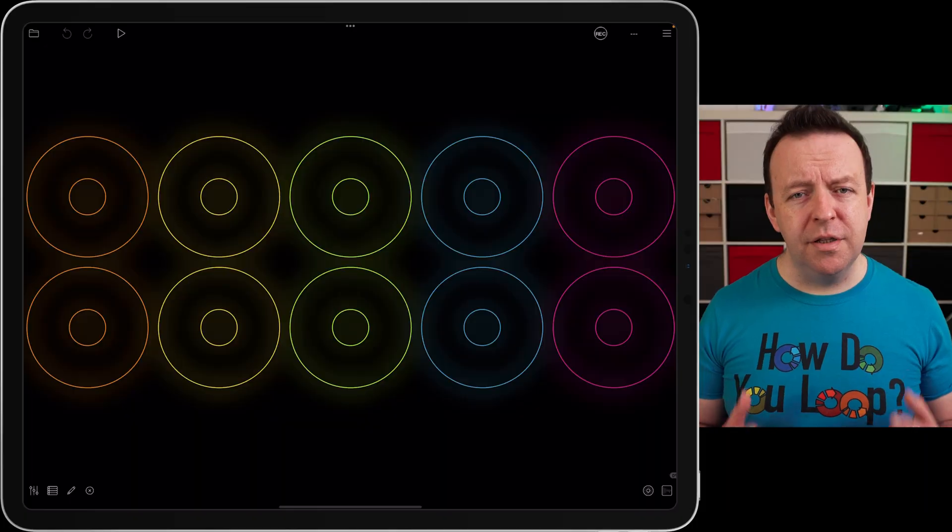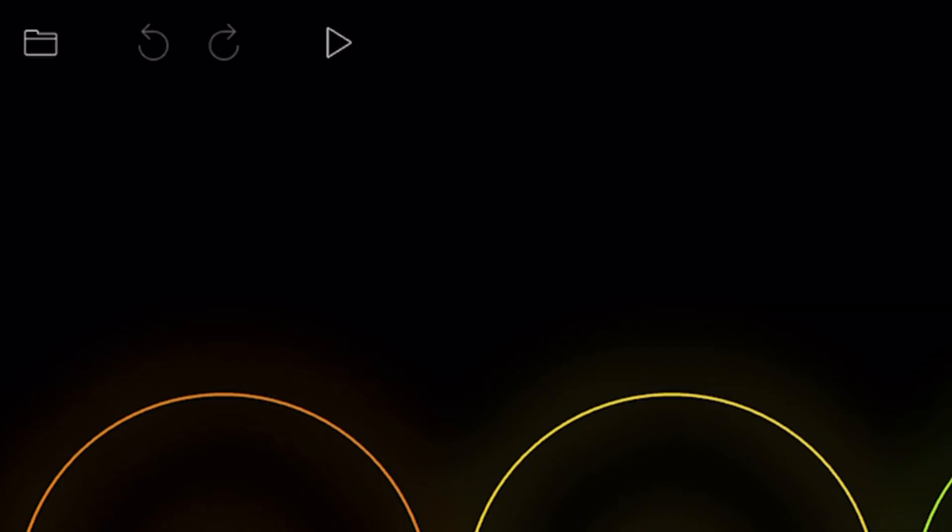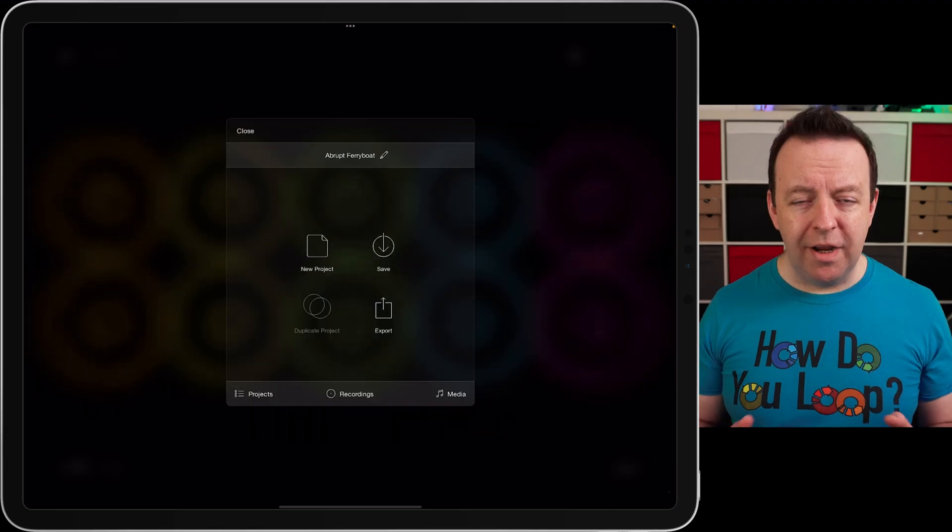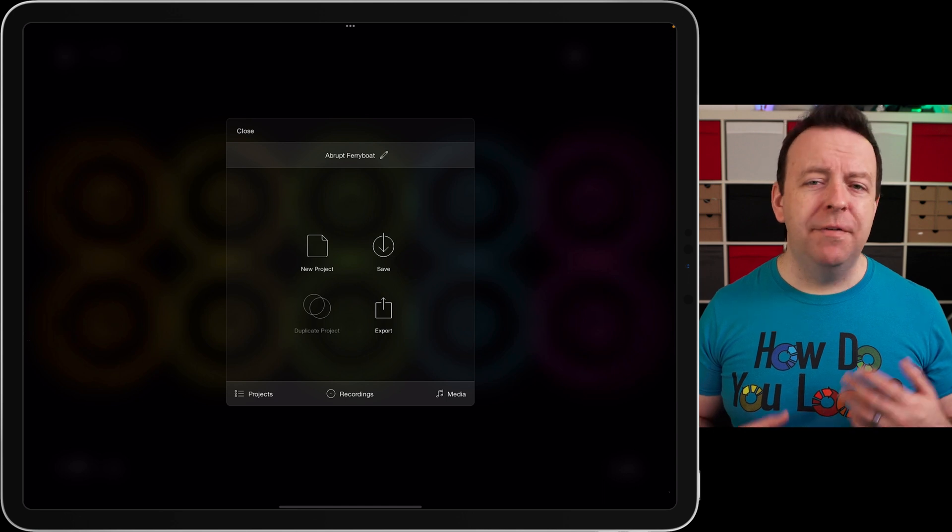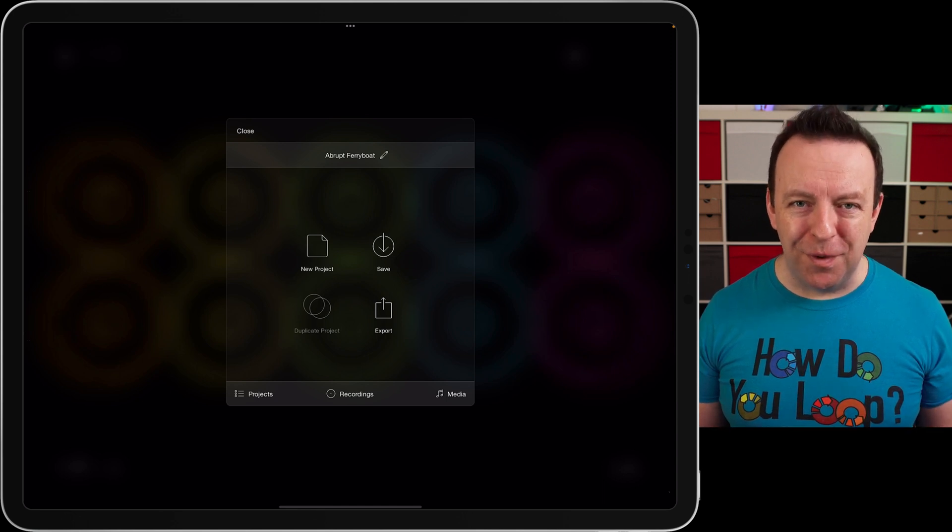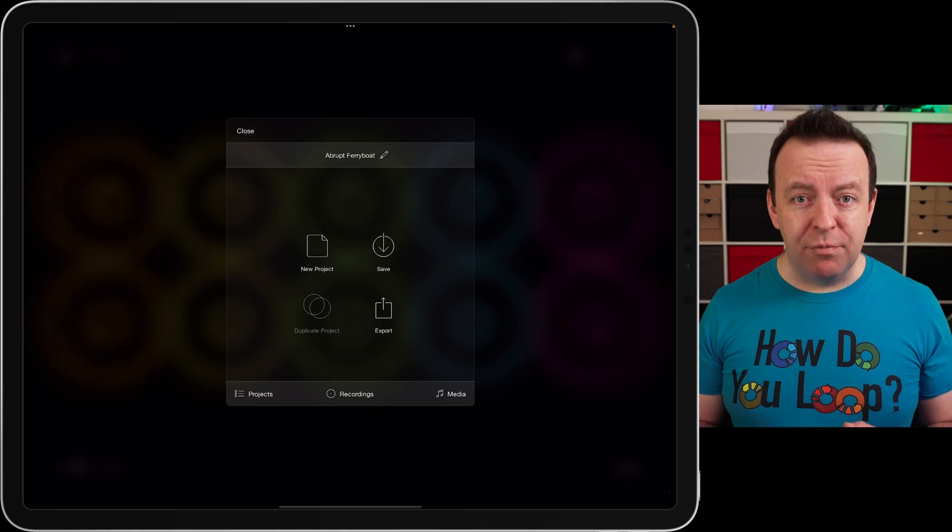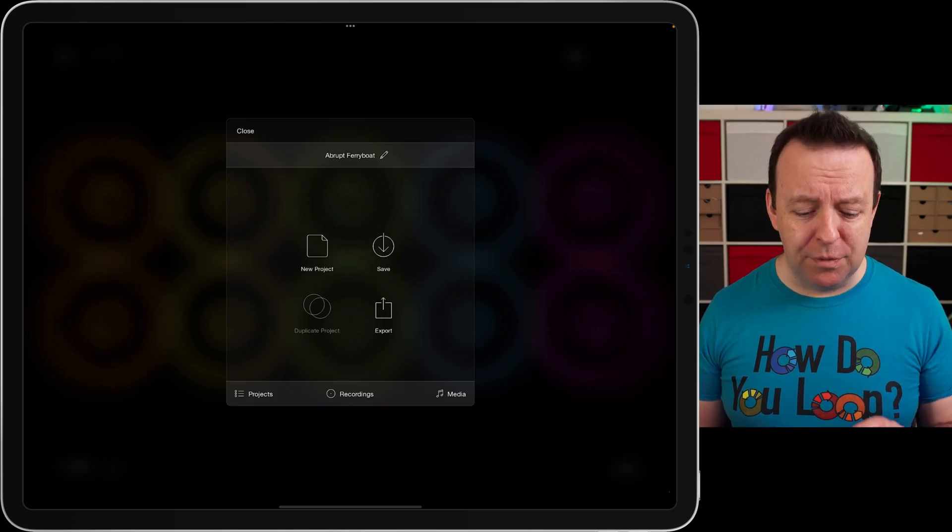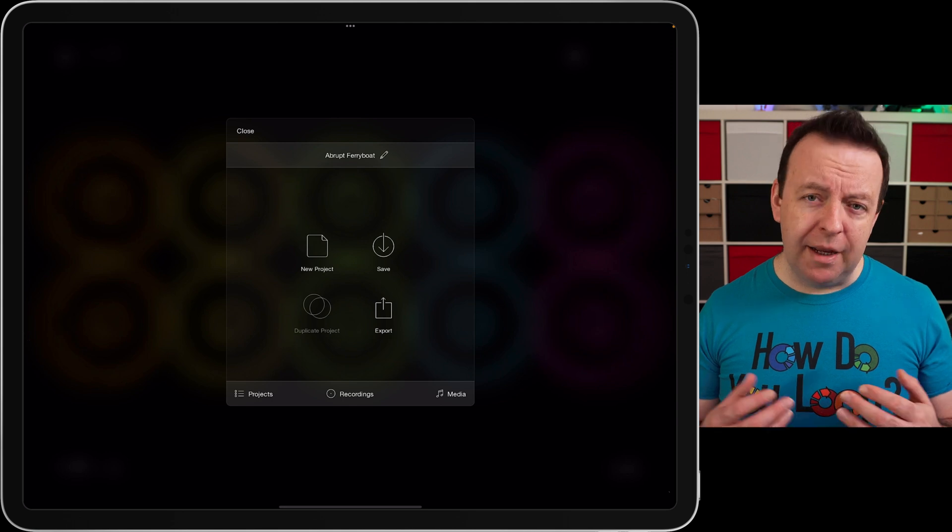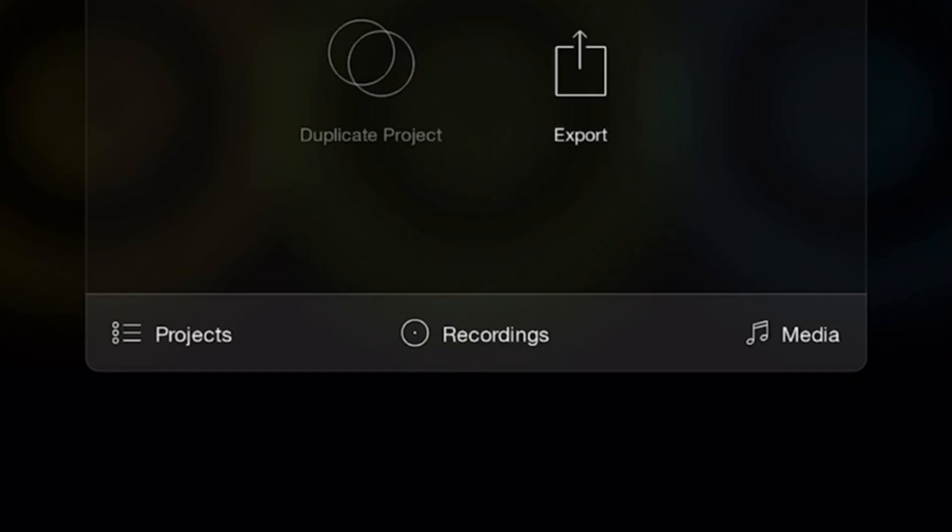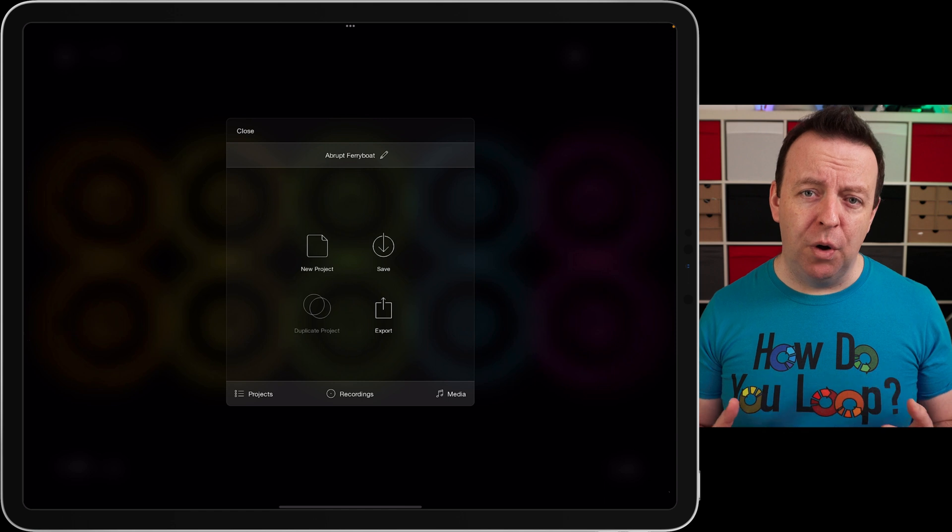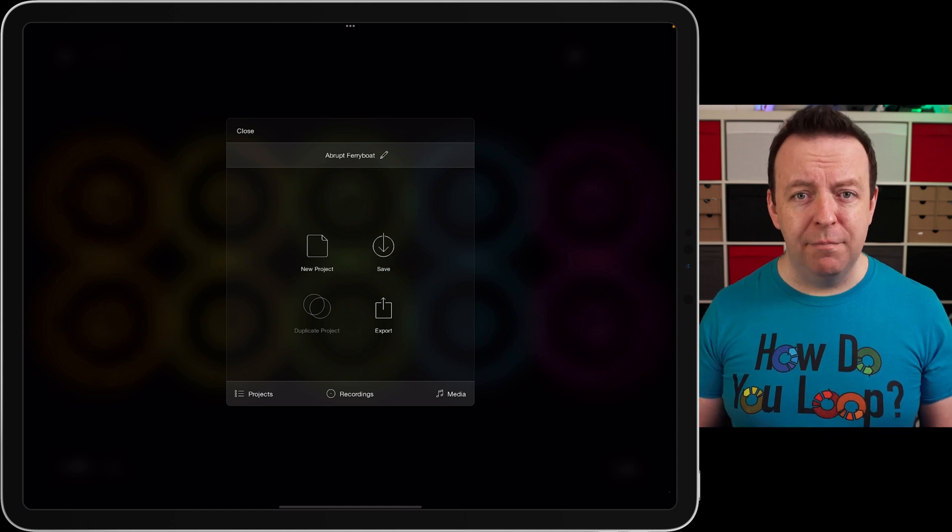Let's take a quick look around all the different controls you can see on Loopy Pro. We're going to start at the top left hand corner which is your project manager. Right here we can get a brand new project and if you don't give it a name, Loopy Pro comes up with one. At the moment this is called Abrupt Ferryboat. You can save this project, duplicate it if it's got audio clips in it. This one doesn't at the moment, that's why it's not available, and I can export as well. You have projects and you have recordings. As well as your projects you can actually record your session and then you also have media.